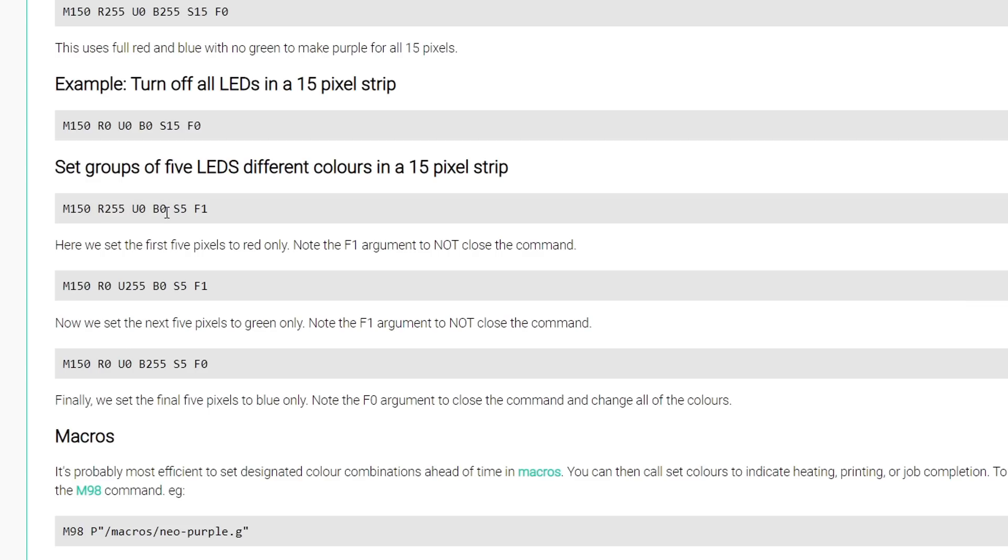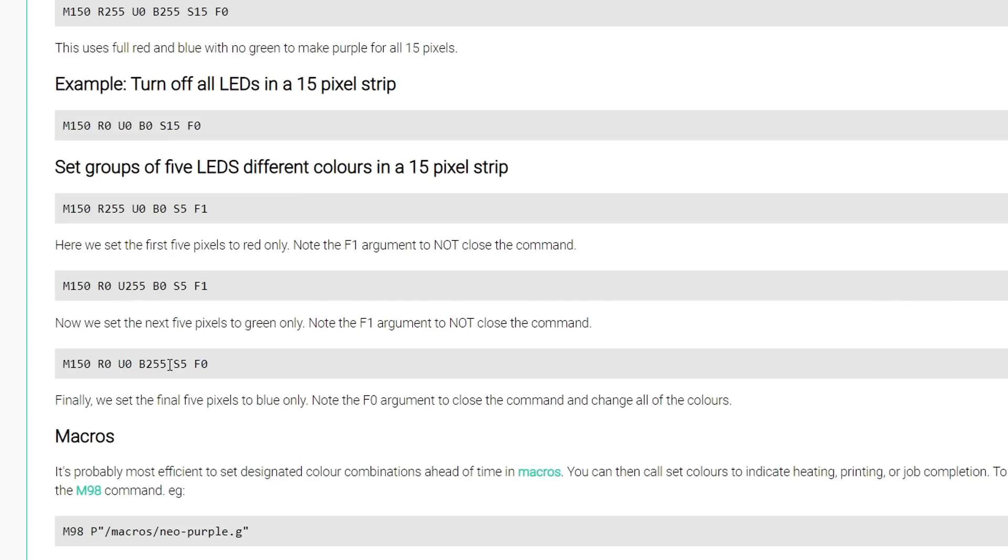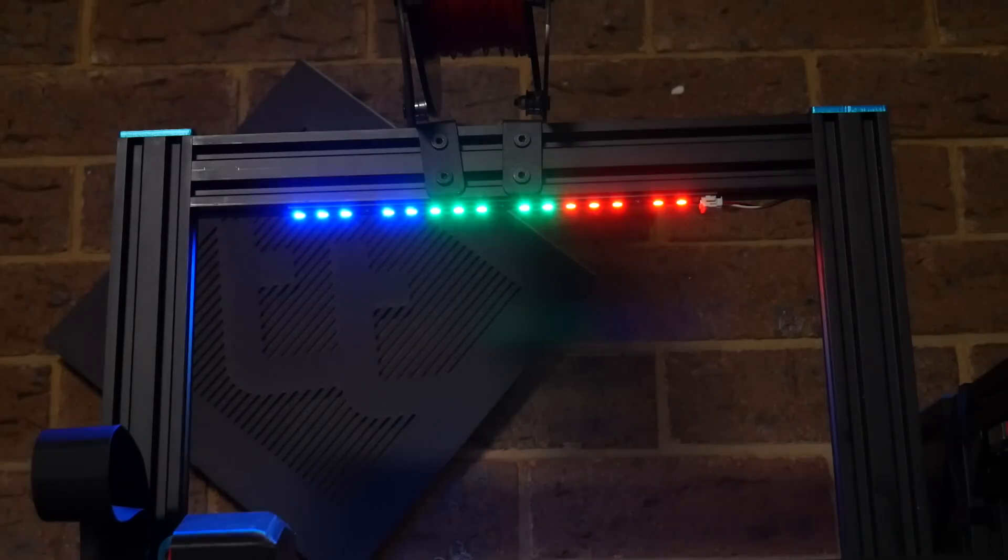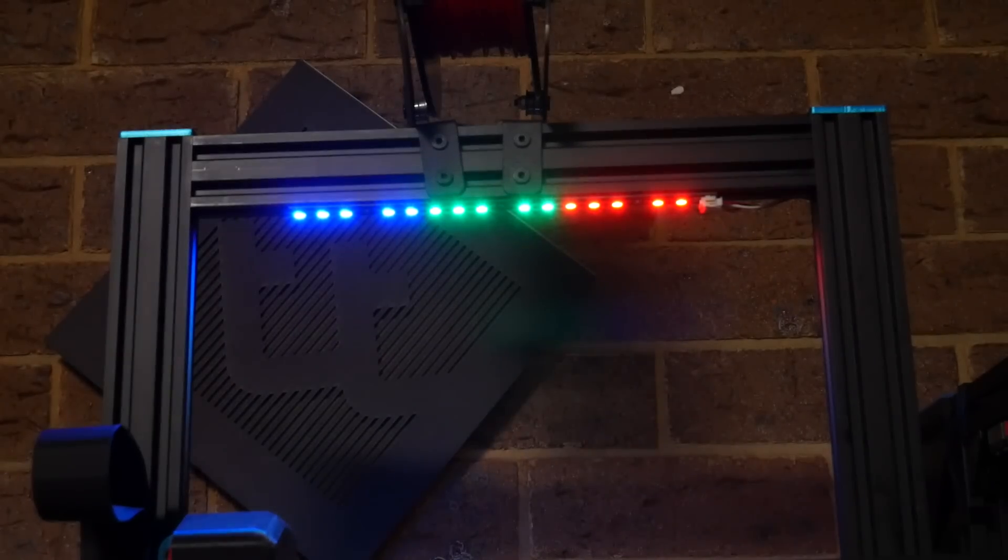We set our first color, and we tell it to do so for 5 pixels, and with F1, we tell it there's more commands to follow. We set our second color for the next 5 pixels, and that there's more commands to follow. And finally, we set our third color for the last 5 pixels, and by including F0, we tell it that we're finished, and we would like the LEDs to illuminate.